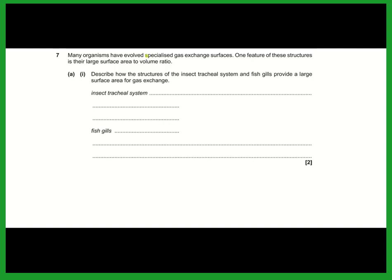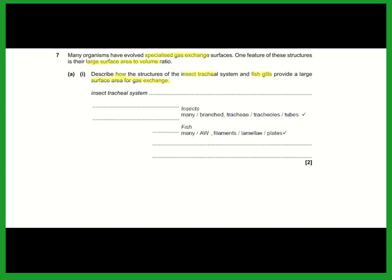Many organisms have evolved specialised gas exchange surfaces with large surface area to volume ratios. The insect tracheal system branches into a huge number of tracheoles ending in each cell, providing a very large surface area. Fish gills have many gill lamellae or gill plates on each gill filament, again providing enormous surface area. The key word is 'many' — many tracheoles and many gill lamellae give the large surface area for gas exchange.